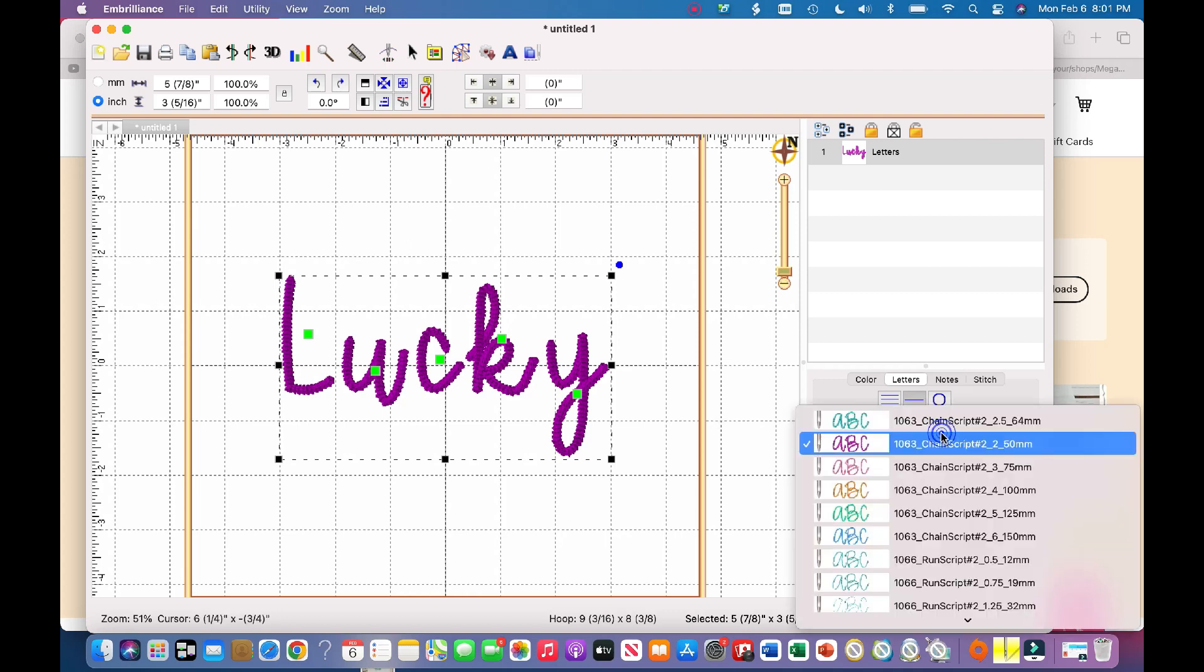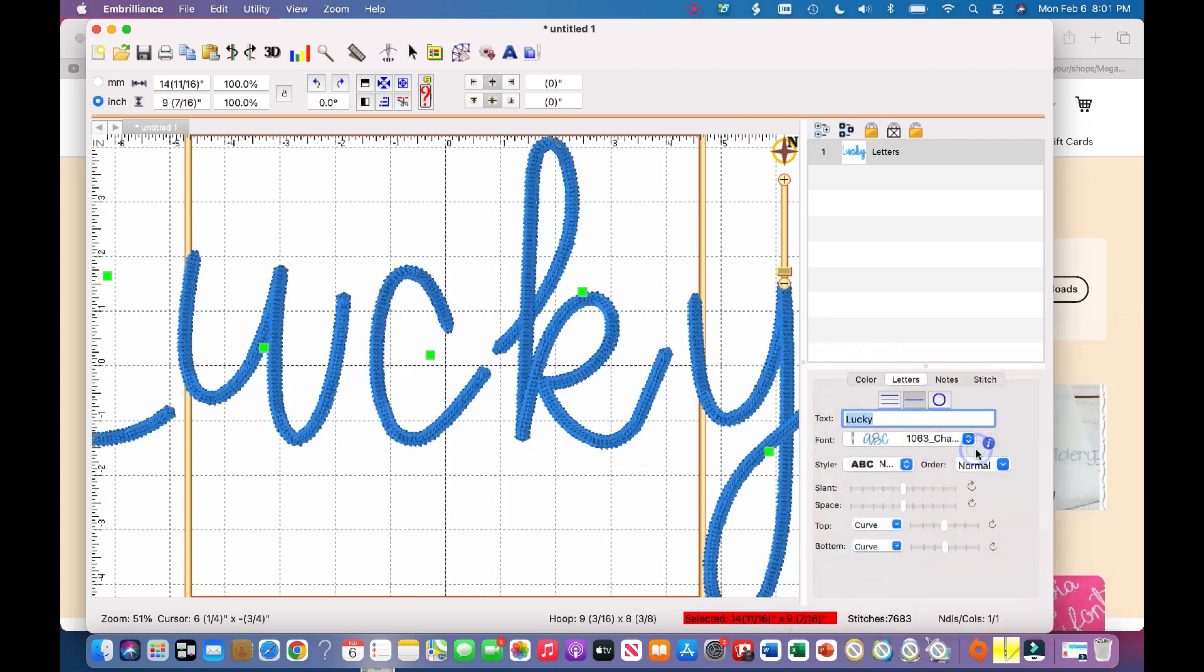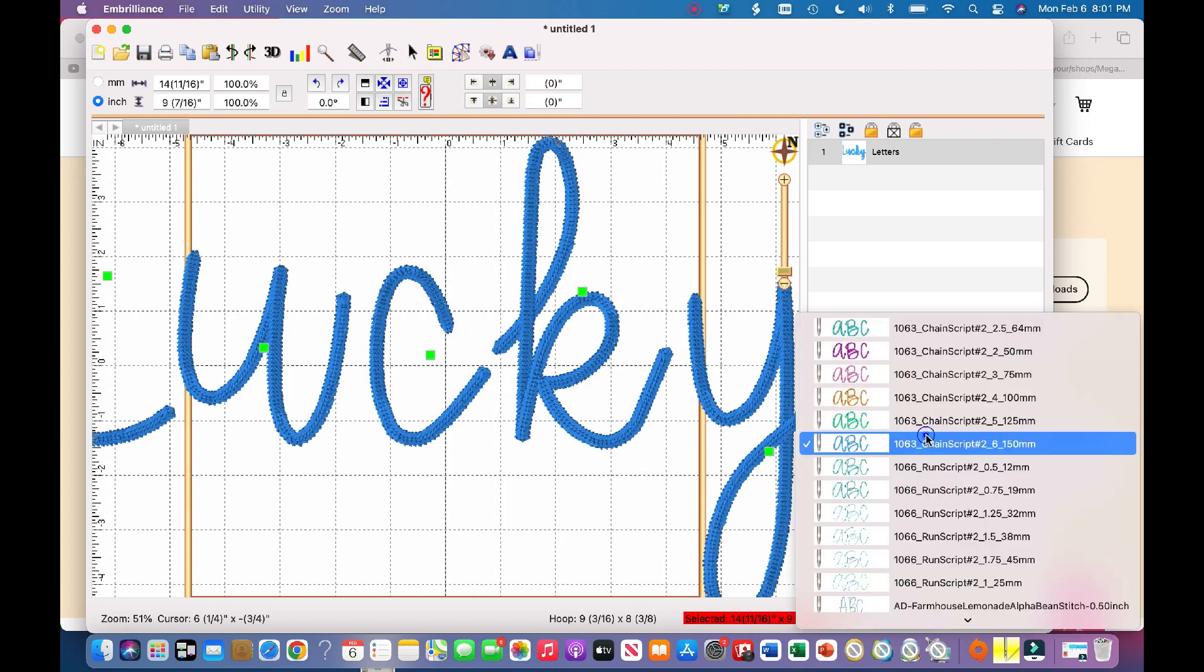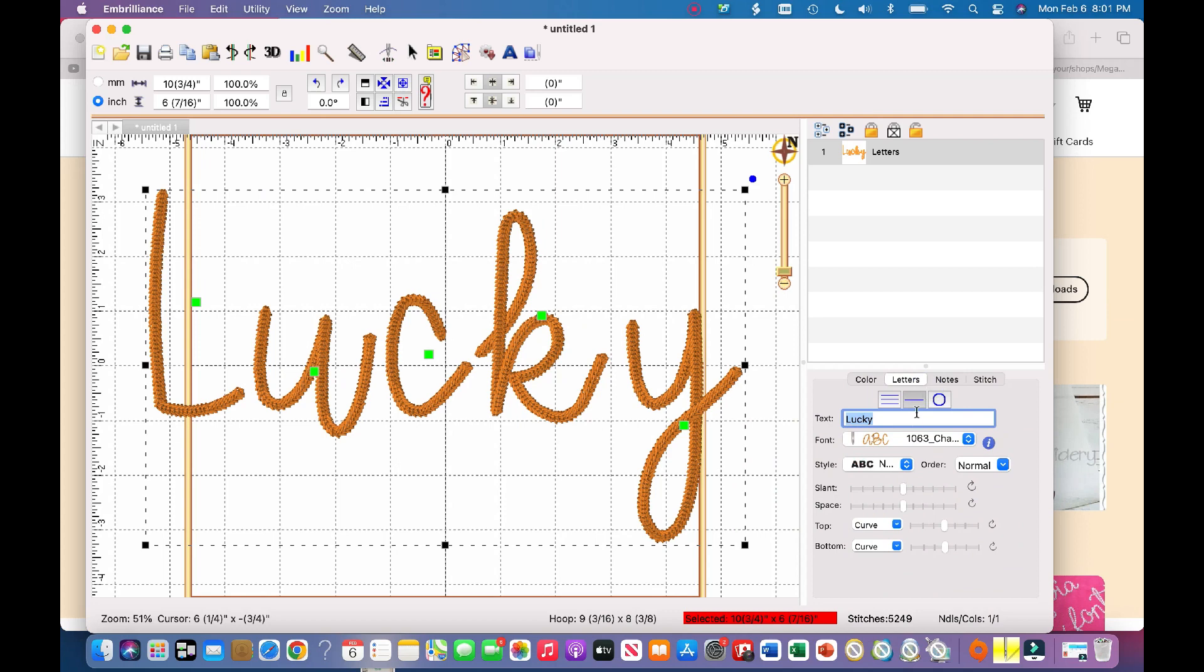And now this is the two-inch, it looks like, and it can go all the way up to six inches. So that's super cool. I really like this font. I'll include a link in the description down below for where you can purchase this font.